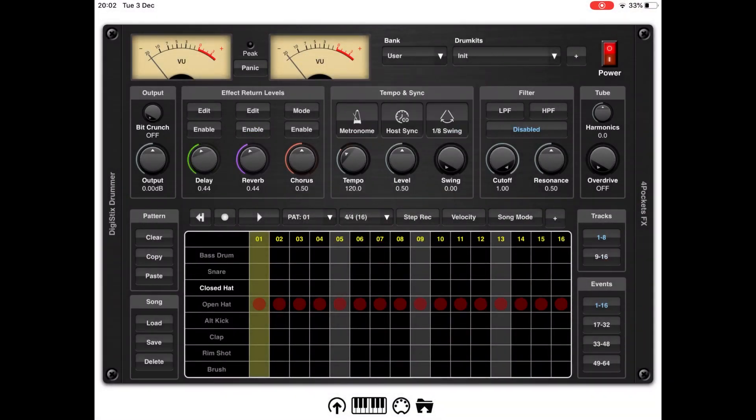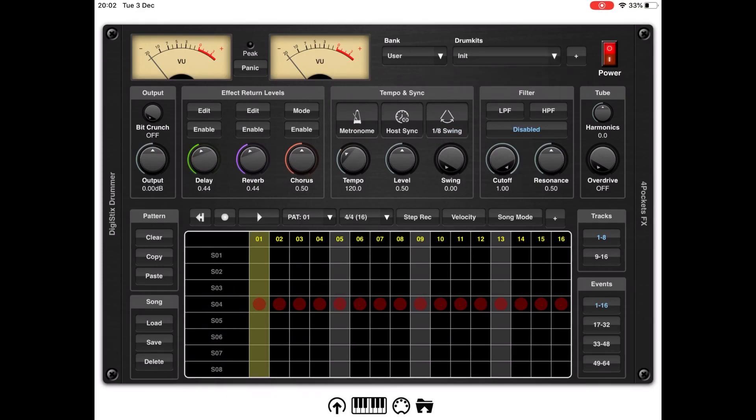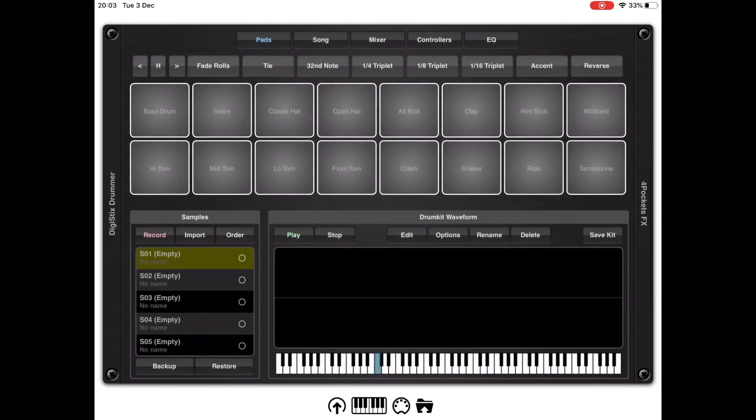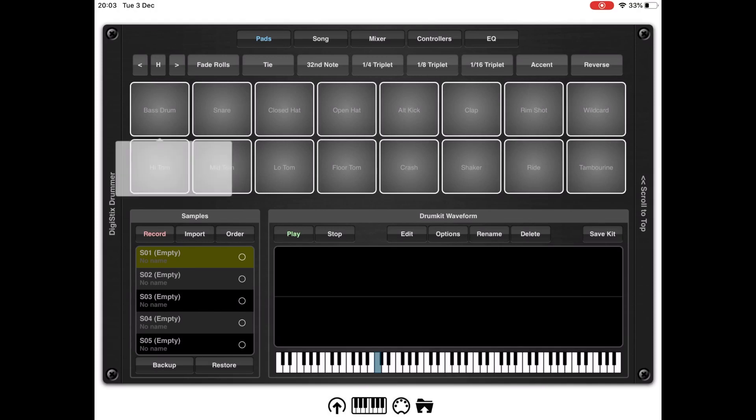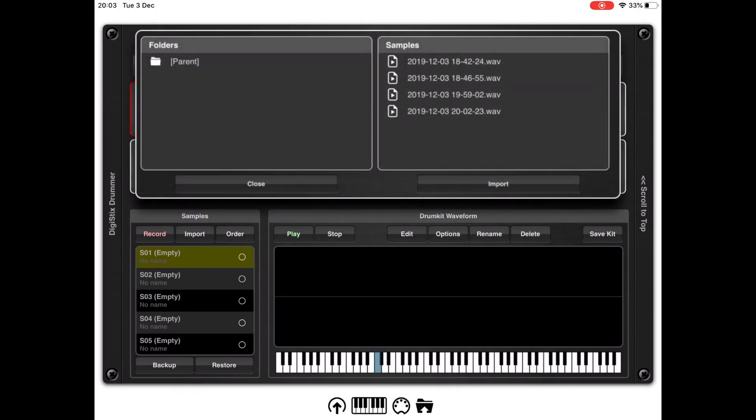Let's select it, and we have a unique drum kit which is fine. Then let's go to the pad section. Let's click and hold on the bass drum and import from document.